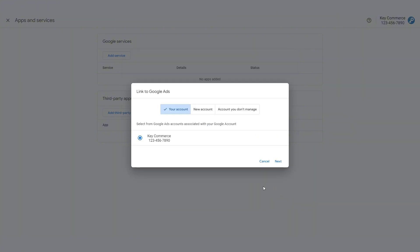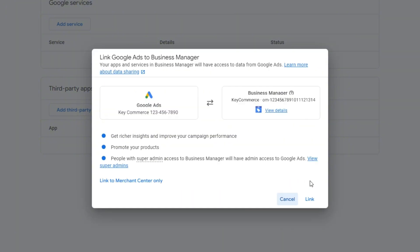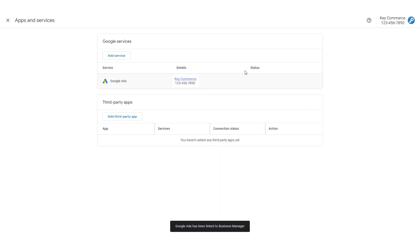Now, because Google already knows that there's a Google Ads account registered to this email, it makes our life easy by providing it here. However, if it's not there, enter the 10-digit number from your Google Ads account and click Next. Google will confirm with you that these two accounts will now share information. Click Link and you're done.